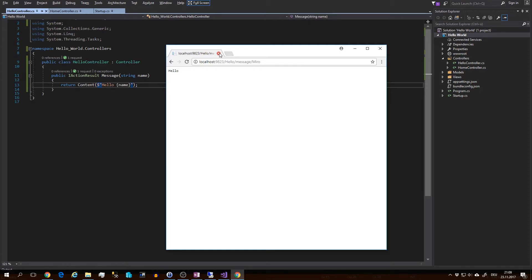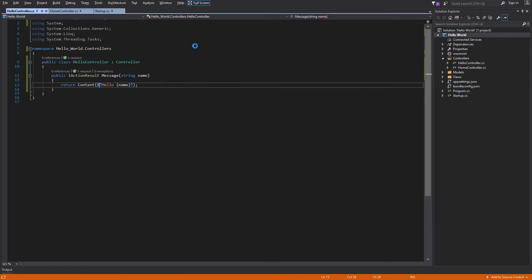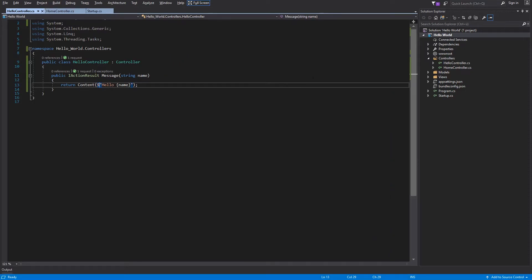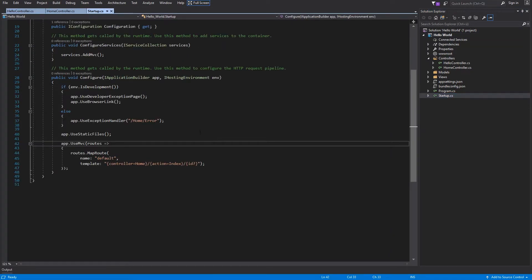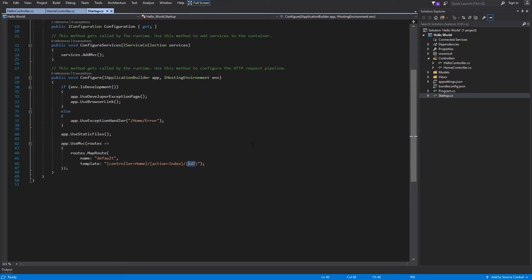Hello/Message/name. I will close the browser. If you take a look at the default route, there is ID, and this doesn't match our method. So let's improve this.